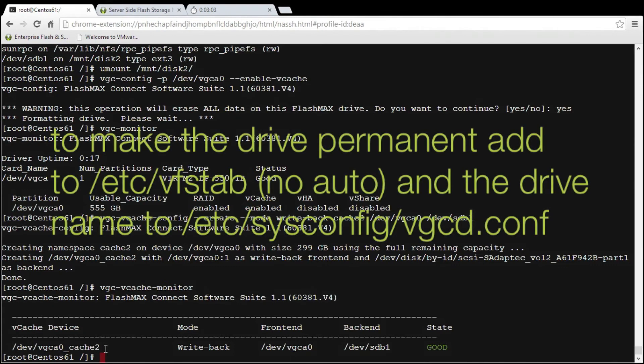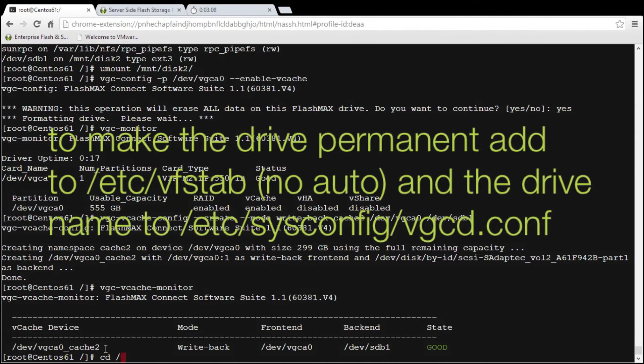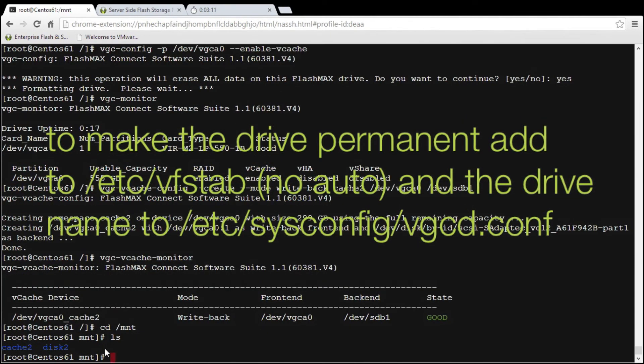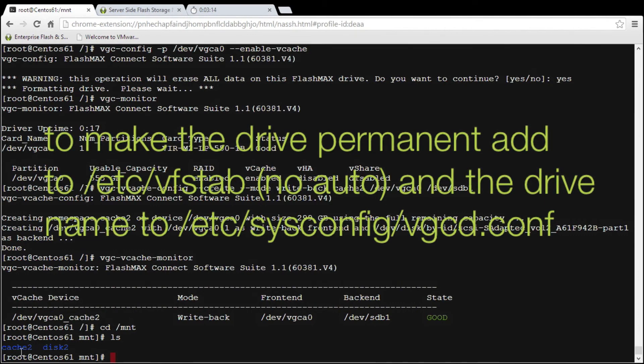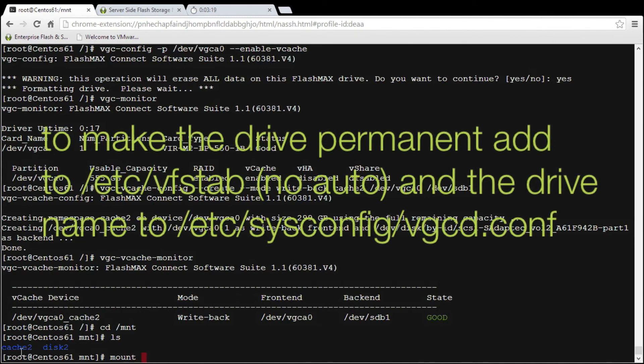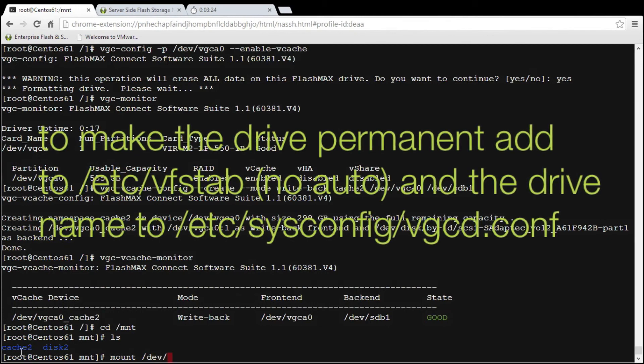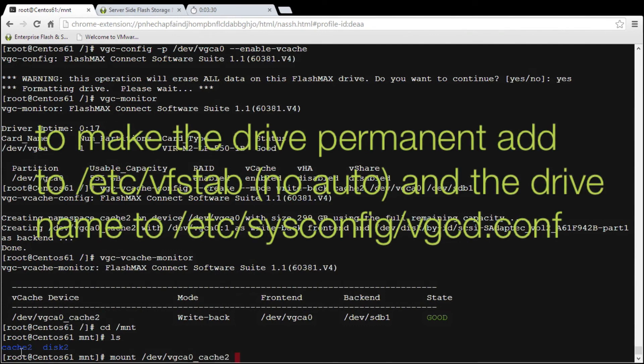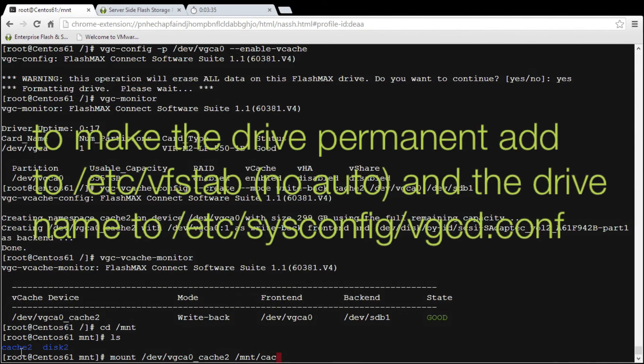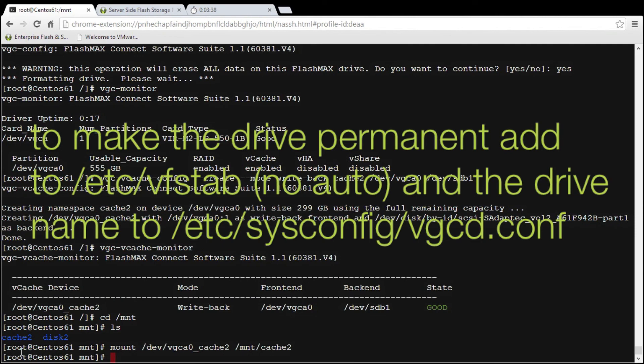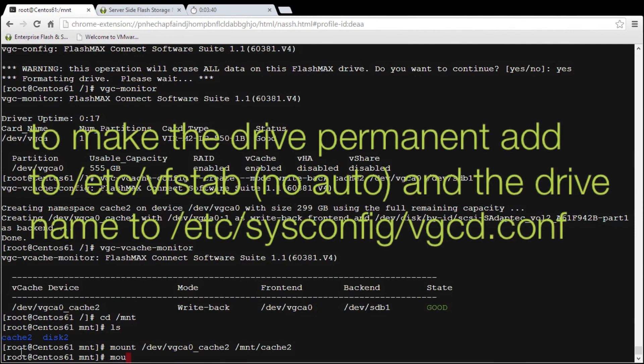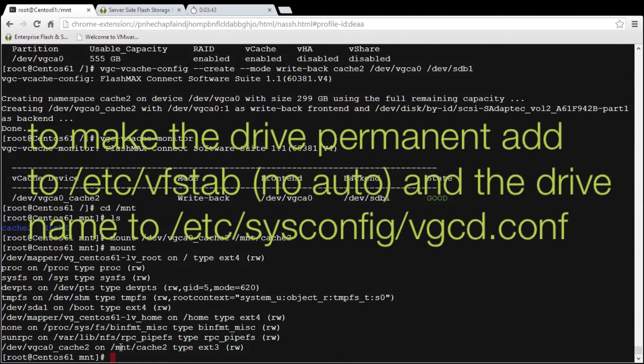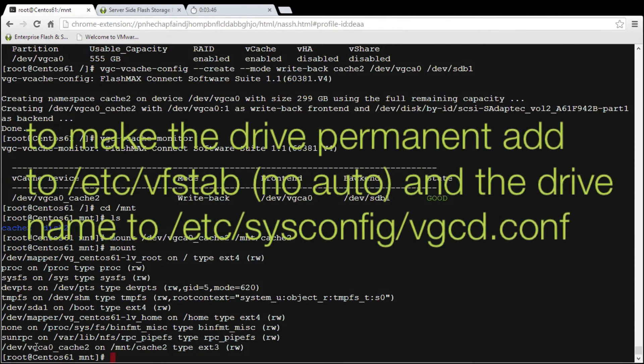So what I'm going to do is I'm going to mount that. If I go to cd mnt and do an ls, I've created a directory here already called cache2 and then all I need to do is type mount and then I put in the dev /vgc0_cache2 and then this mount point mnt/cache2. That's now mounted and if I type mount, you can see now that my mnt cache2 is mounted directly to the card.